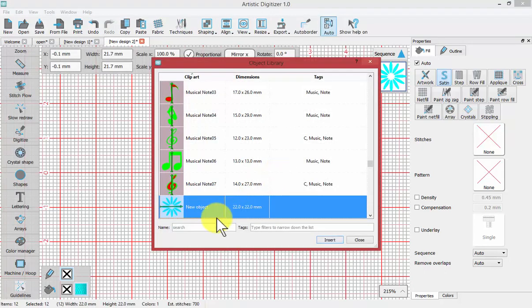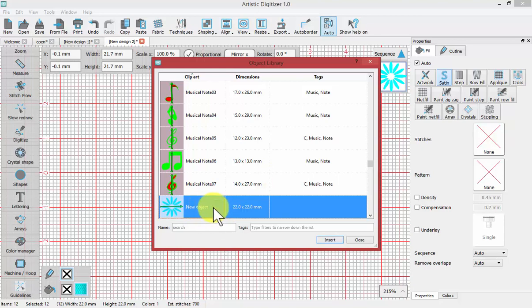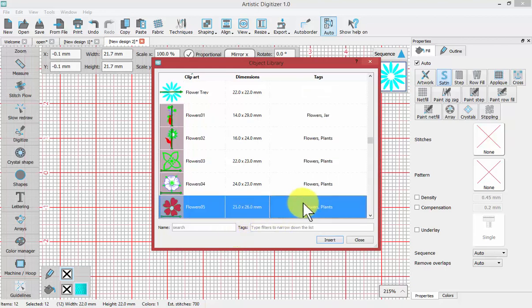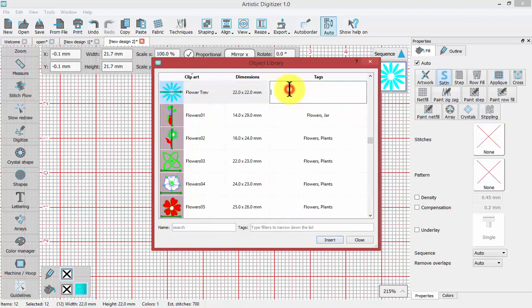Before we can finalize it, it wants me to give it a name and tags. We'll come in here and call it Flower Trev. And for tags, we'll put flowers. So now we've created it.